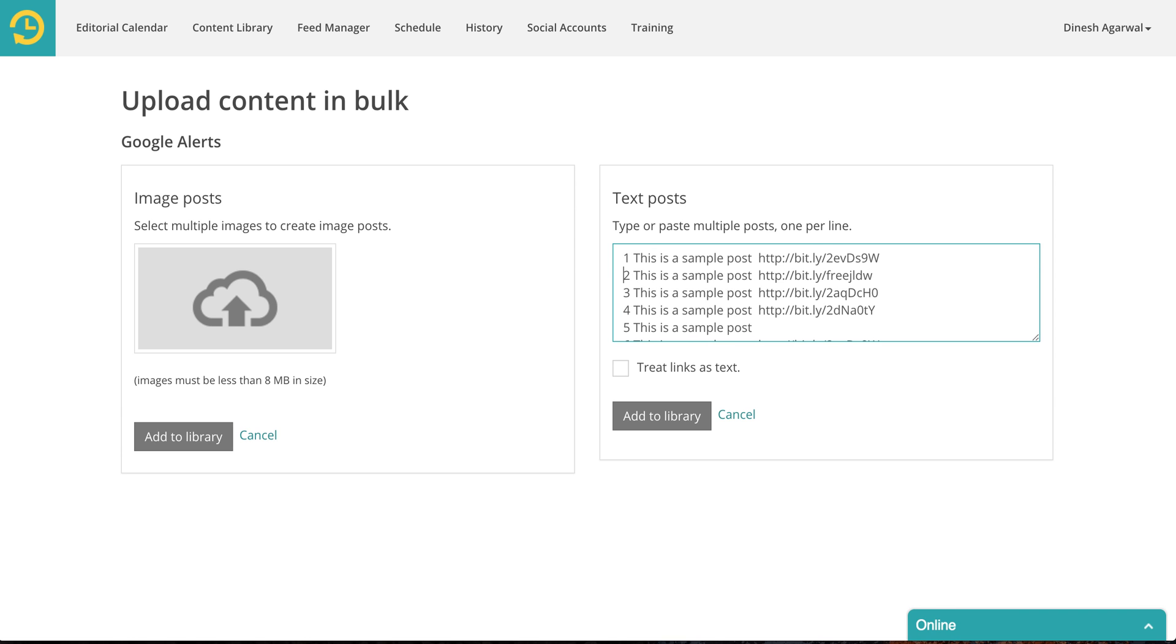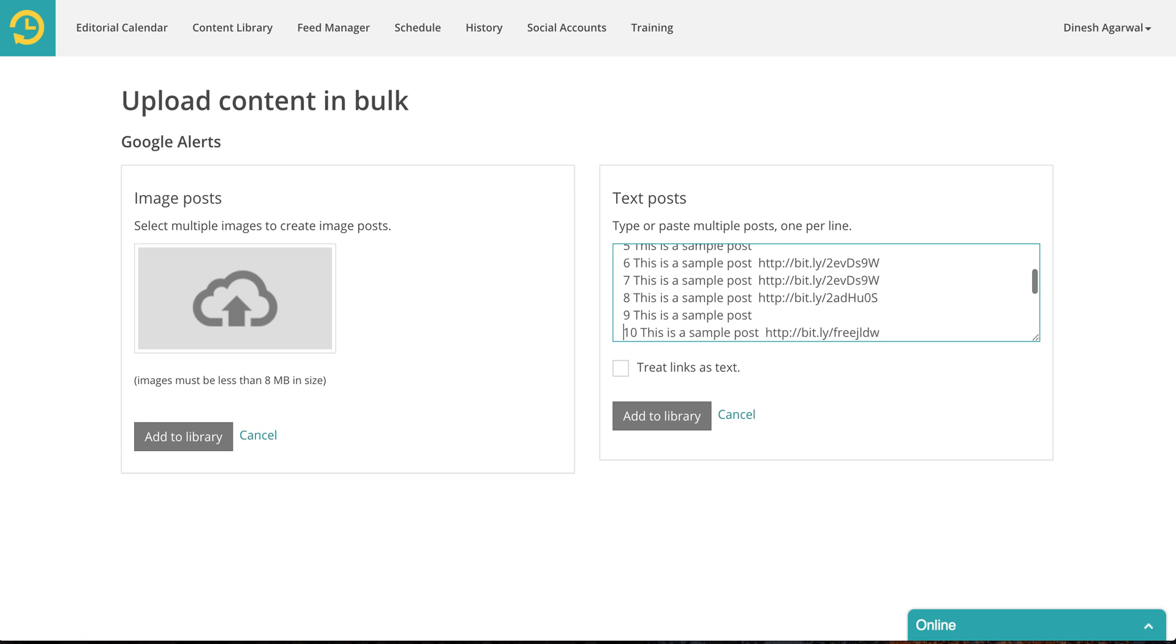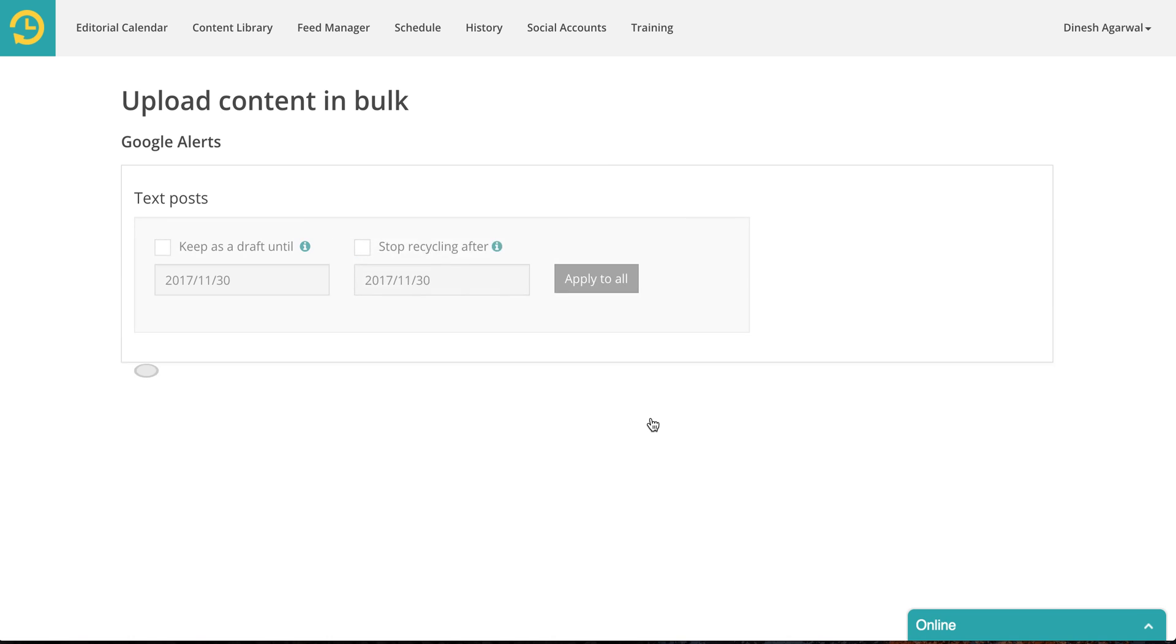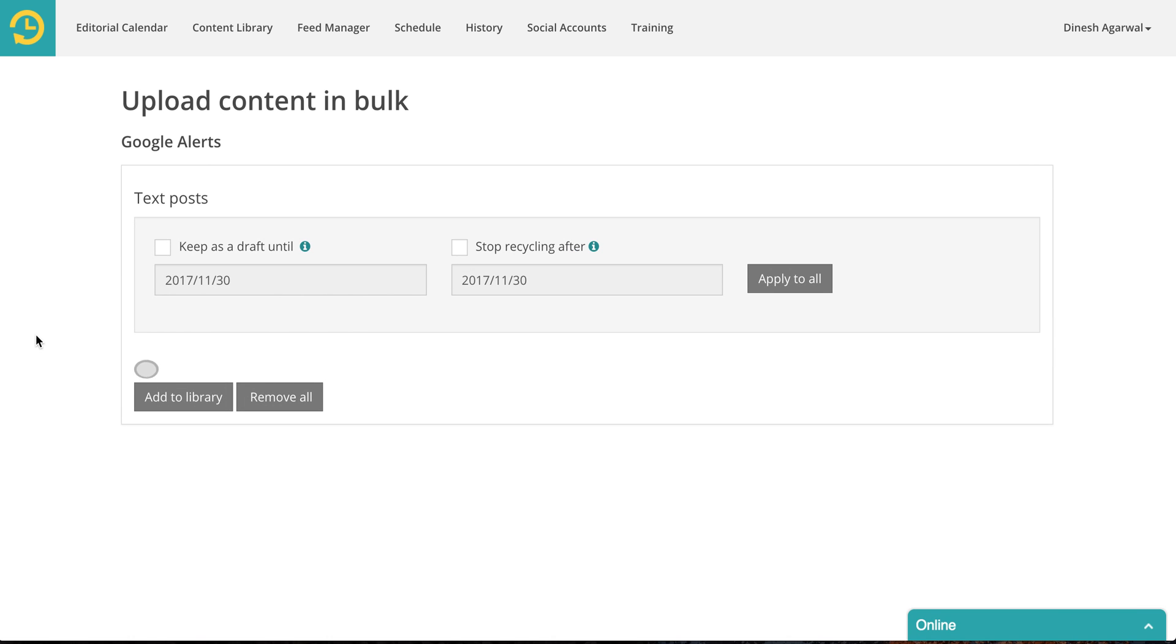So you can see I have numbered things. This is how it is in my CSV file. So some of them have links, some of them don't have links. I have about 16 posts. I click on add to library.